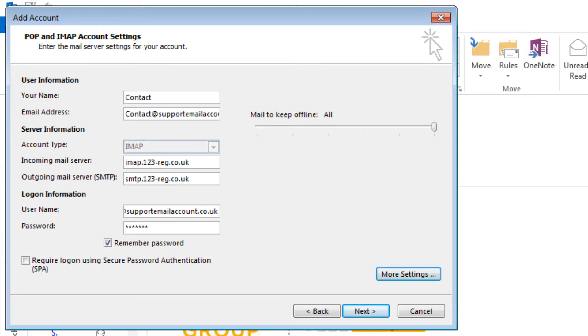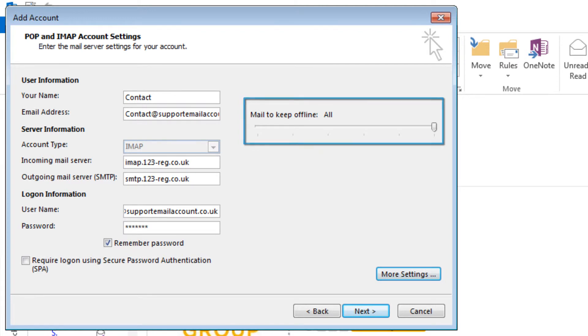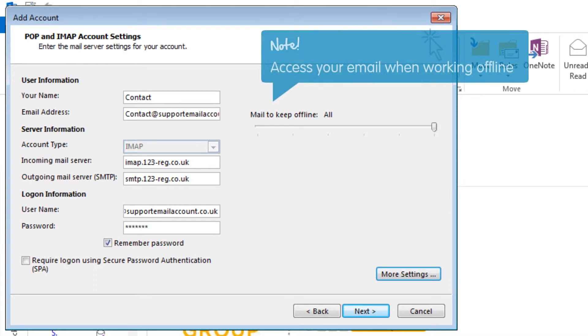For IMAP users you will see a slider which reads Mail to keep offline. This will be selected to all and means that you will be able to access all of your stored email when working offline.